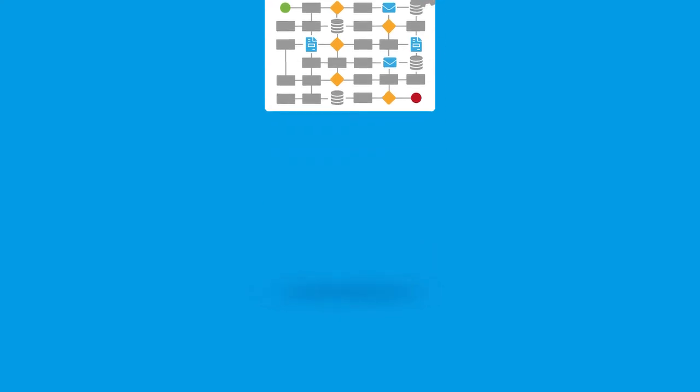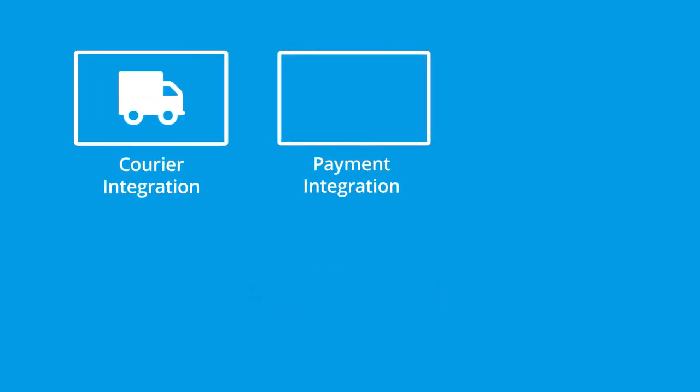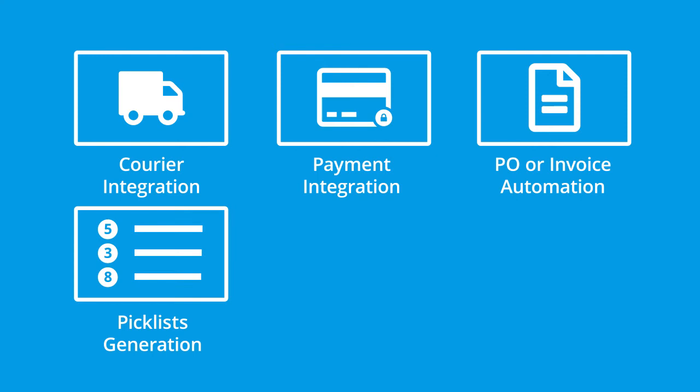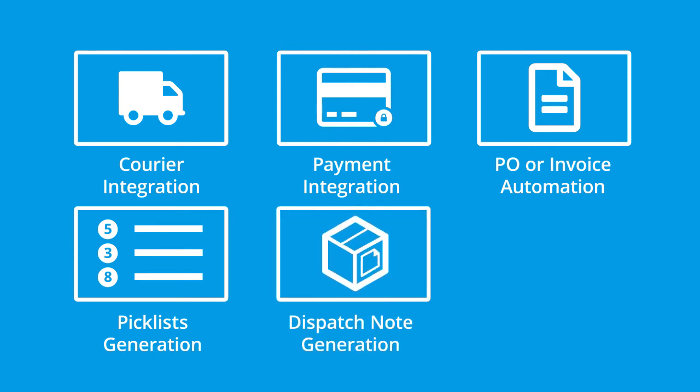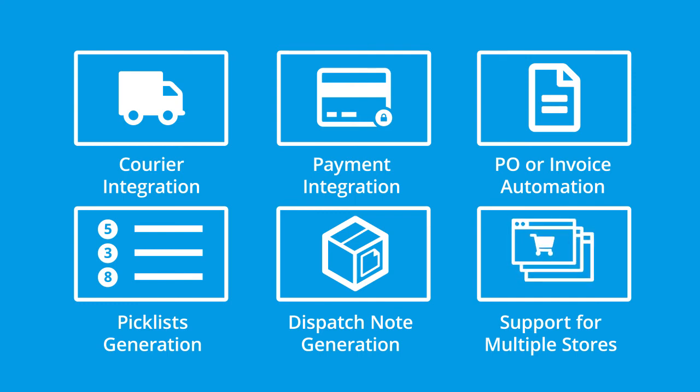Such as courier integration, payment integration, PO or invoice automation, automatic generation of picklists, dispatch note generation, and support for multiple web stores.